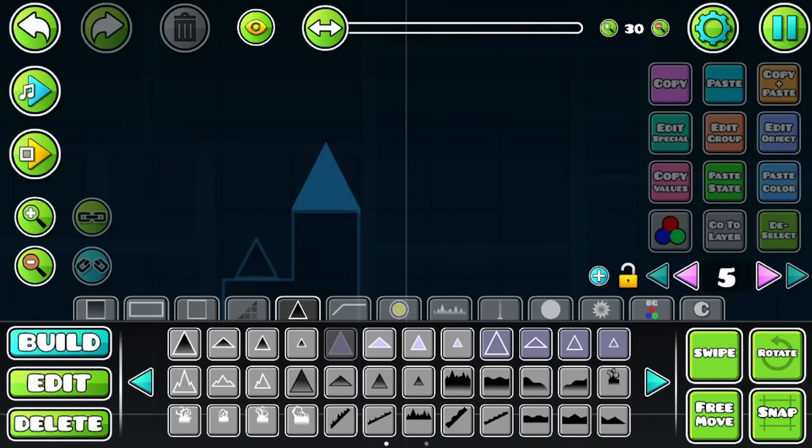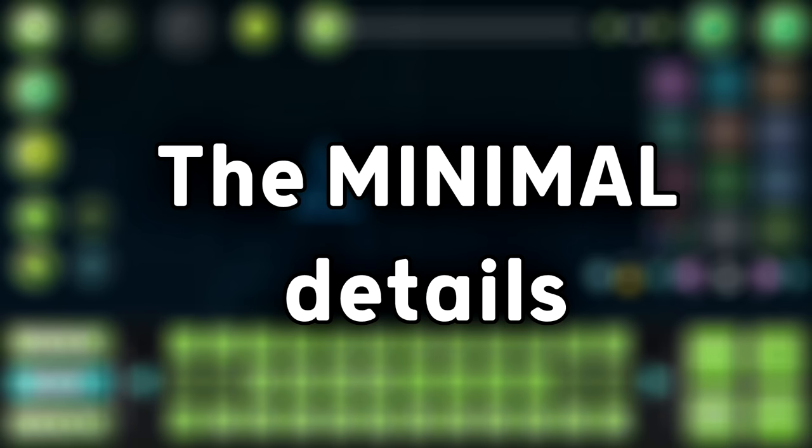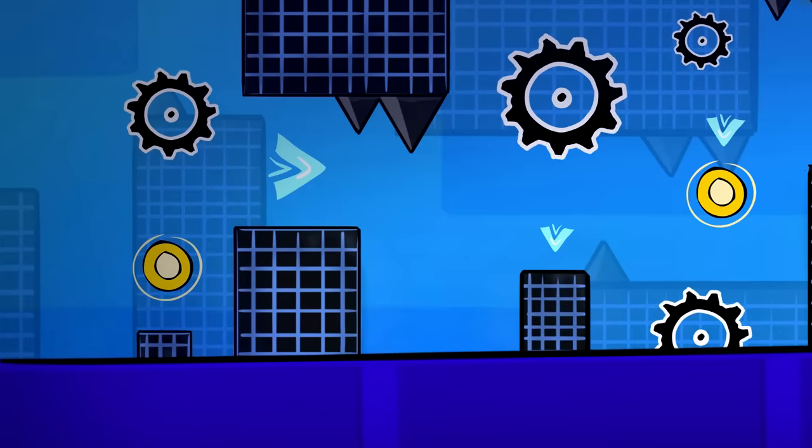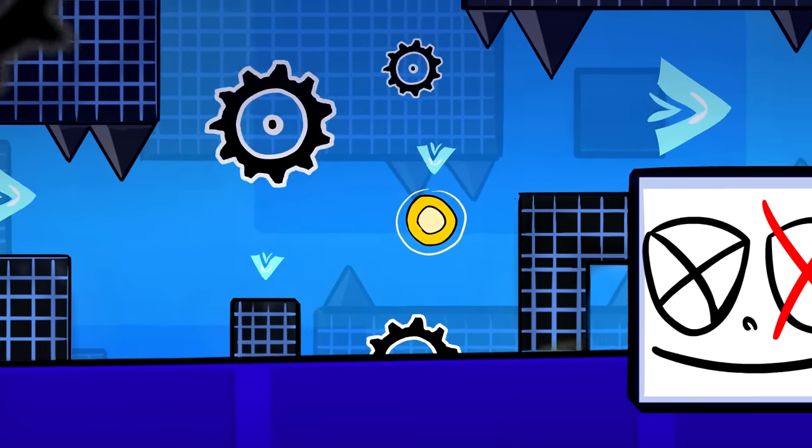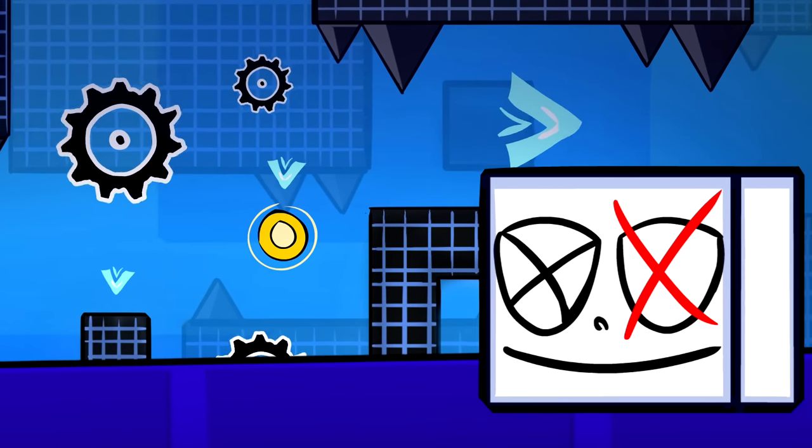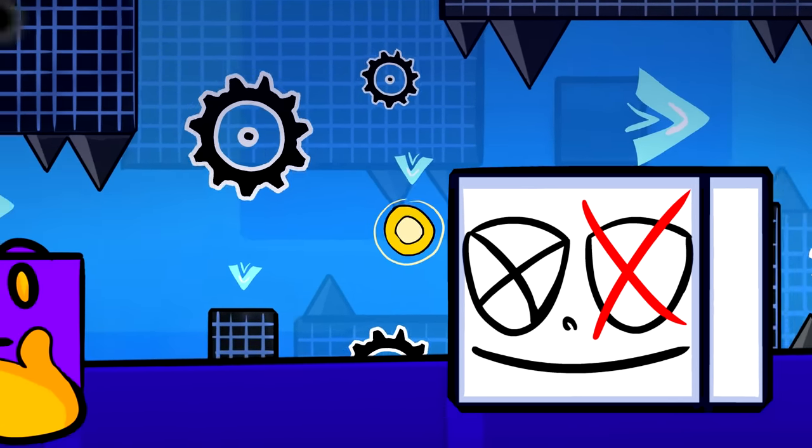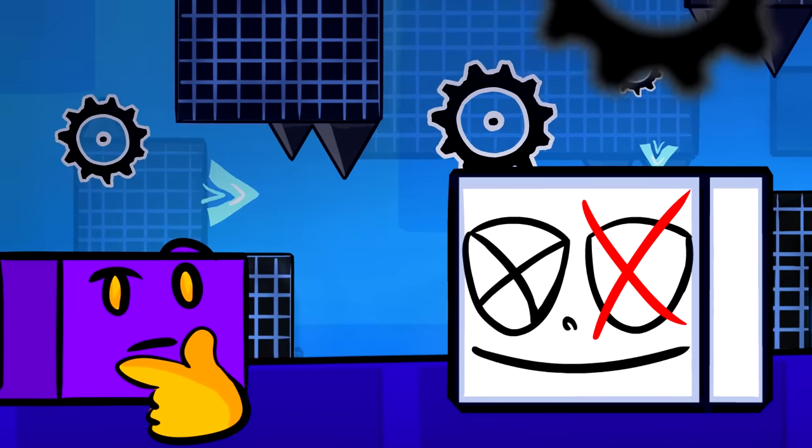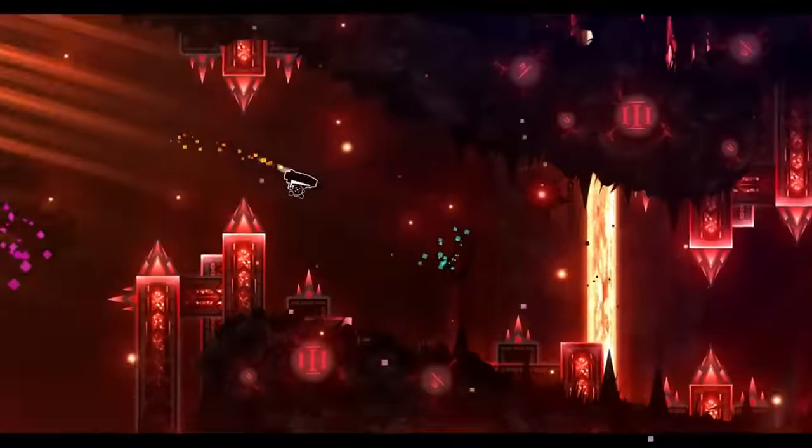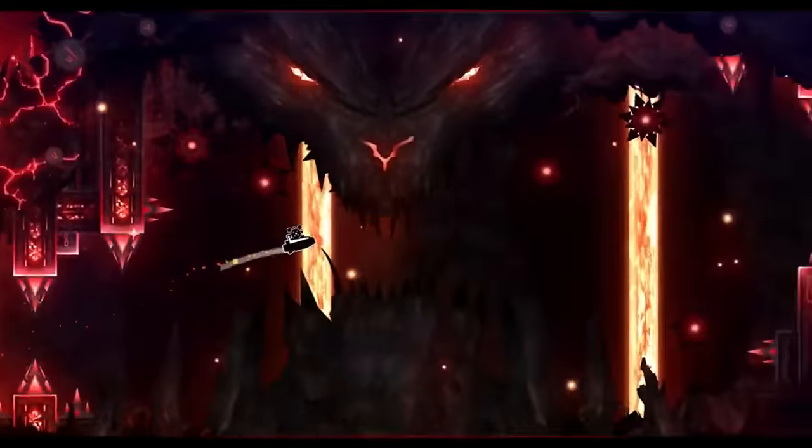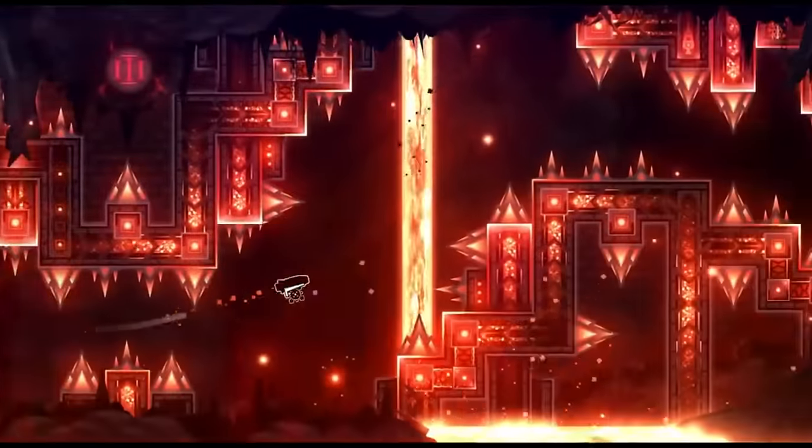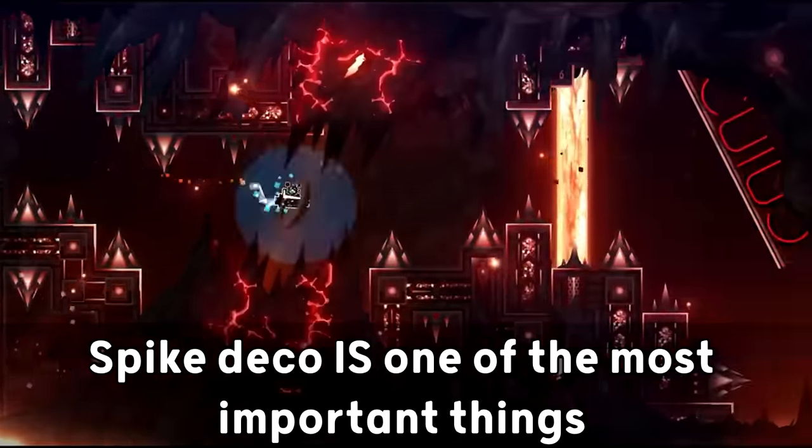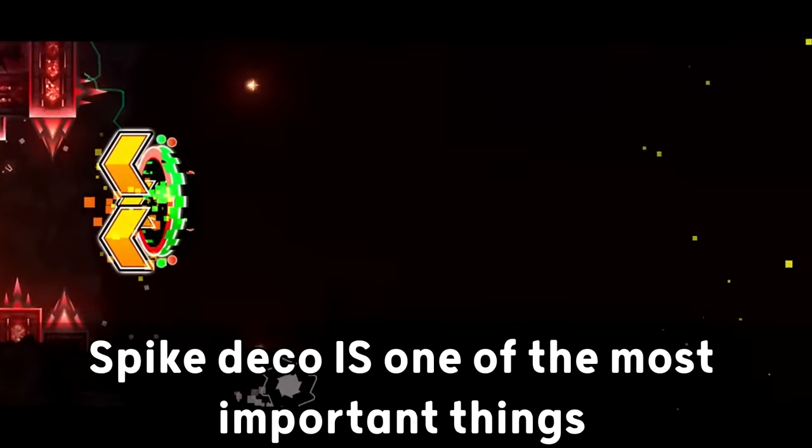The next mistake I see beginners doing is to not care about the minimal details. For instance, I asked some beginner creators about their thoughts on spike deco, and most of them said it didn't matter. And I was like, how come it doesn't matter? What are you talking about? Like, spike deco is one of the most important things on a decoration.